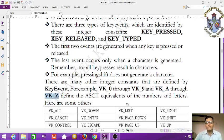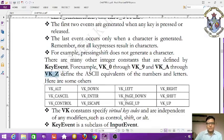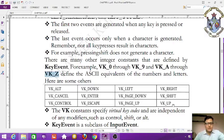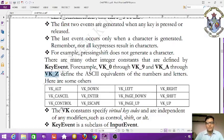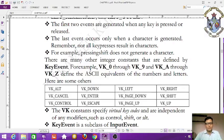Other key equivalent constants include VK_ALT, VK_DOWN, VK_LEFT, VK_RIGHT, VK_CANCEL, VK_ENTER, VK_PAGE_DOWN, VK_SHIFT, VK_CONTROL, VK_ESCAPE, and VK_PAGE_UP. These are special key constants.